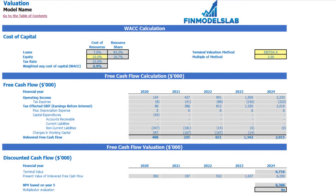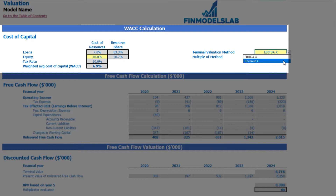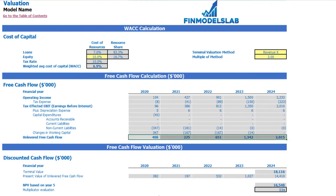On the valuation tab you may see the calculation of company valuation based on the cost of equity, which you may input here. The cost of loans you previously inputted on the dashboard. Calculation of the equity share, tax rate, and the weighted average cost of capital (WACC) you may see here. In the valuation model there are two valuation methods: EBITDA multiple and revenue multiple. You may select one of them and input the multiple. Based on this information we can see the terminal value calculated on unlevered free cash flow, the present value of unlevered free cash flow, NPV, and the multiplicator valuation for this particular company.